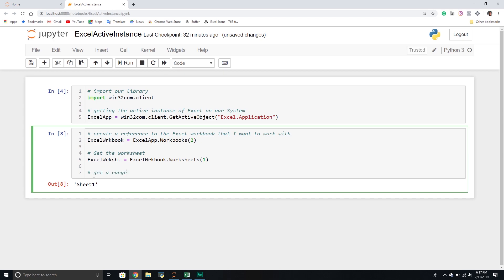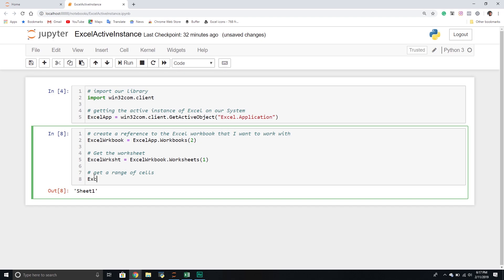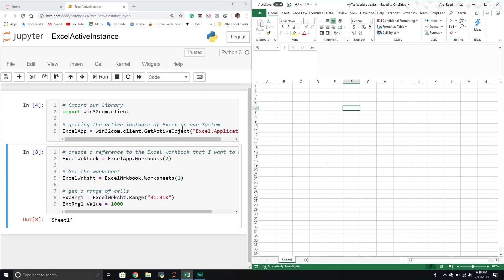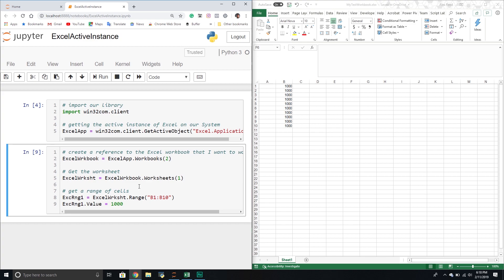From here I can reference a range of cells. I'll set a new variable excel_range_one equal to the worksheet's Range object, passing through the range I want to work with. Then I'll set the value of those cells equal to 1000. I'm going to snap this over so you can see it real time. Let's run it and see what happens — bam, it wrote all the values into my workbook.